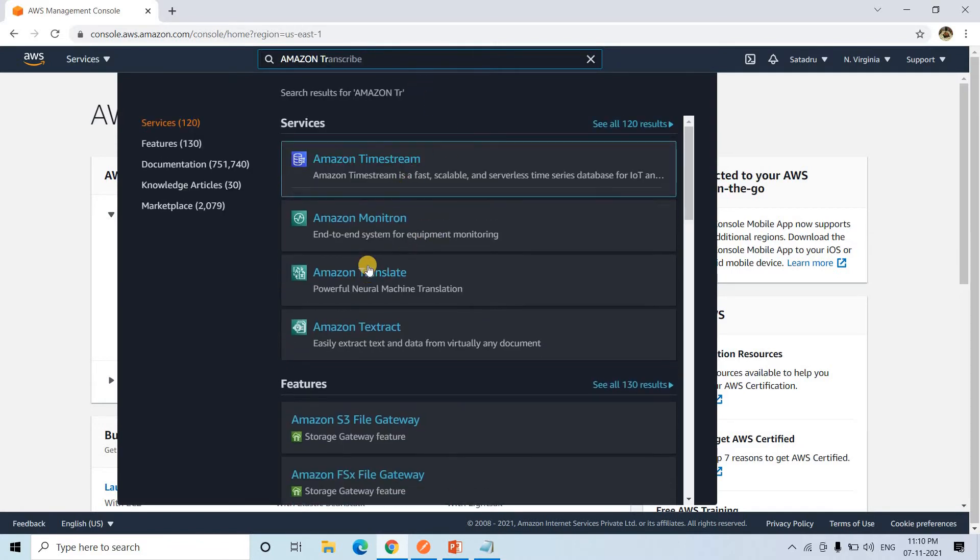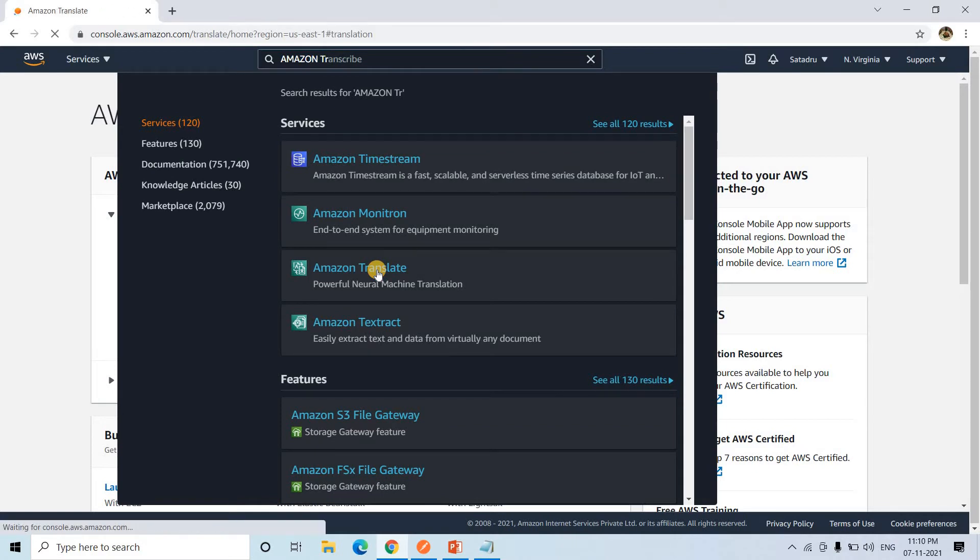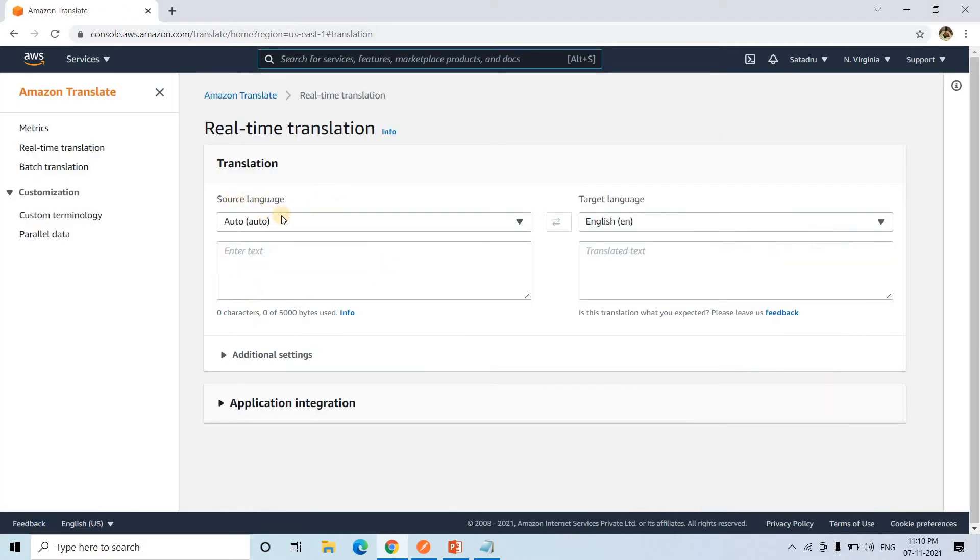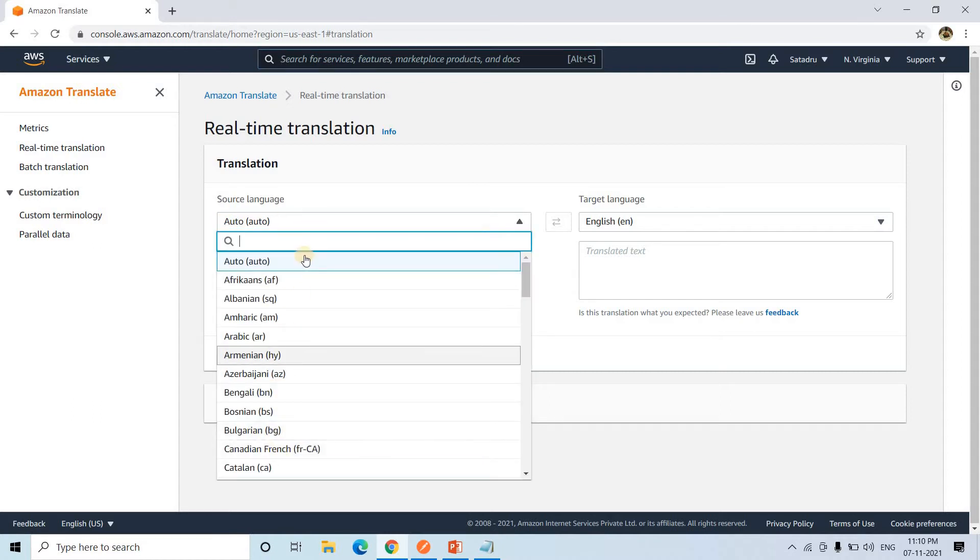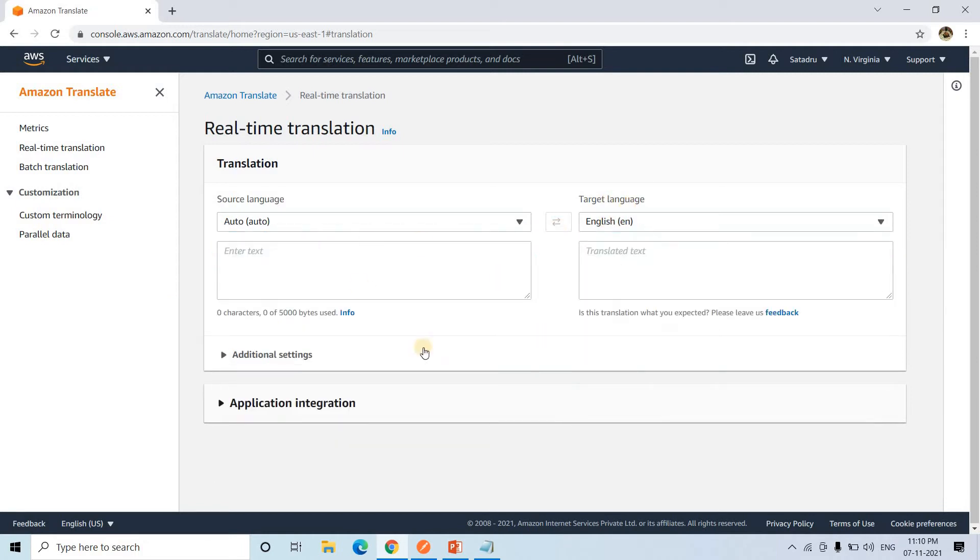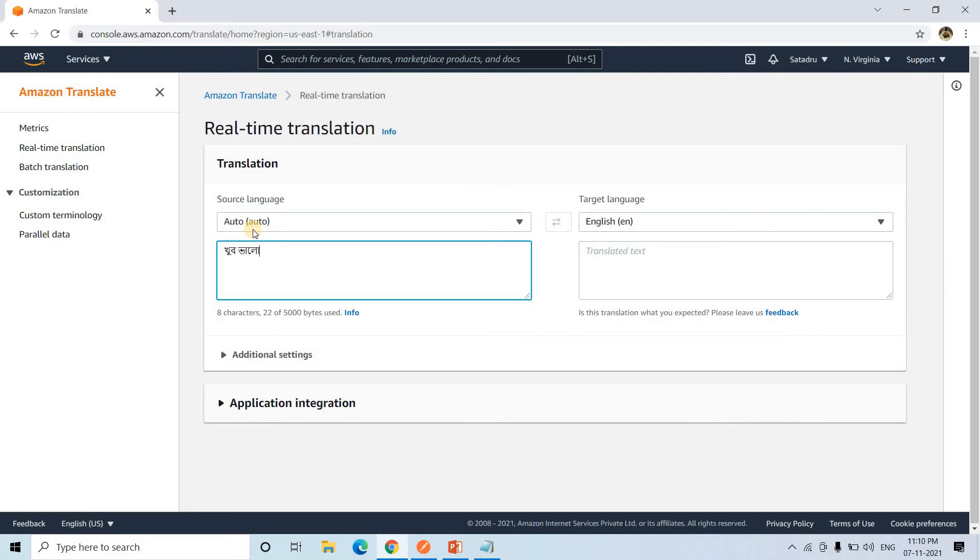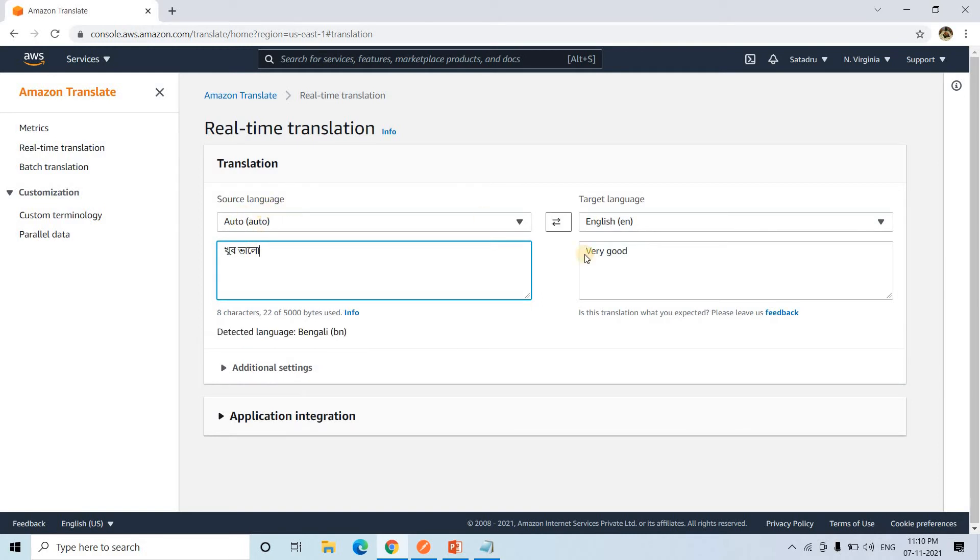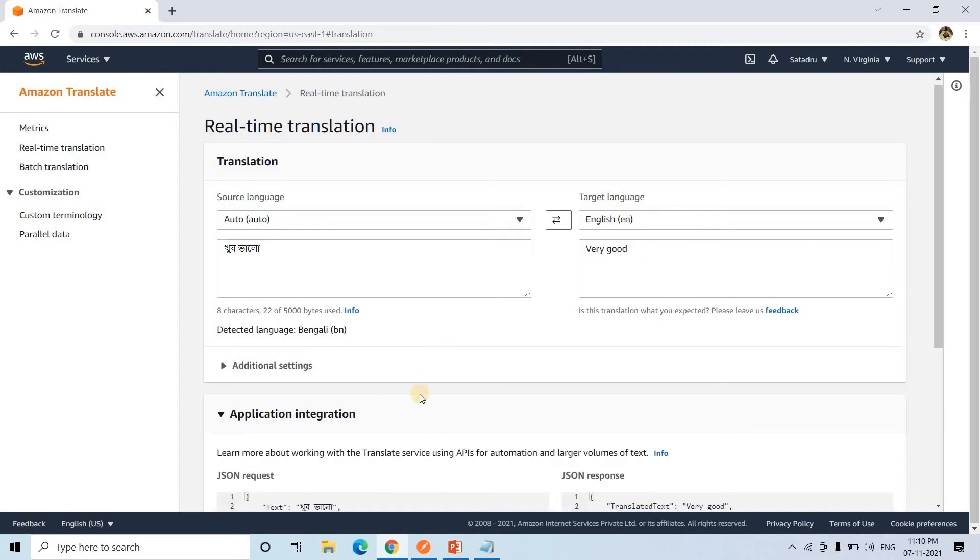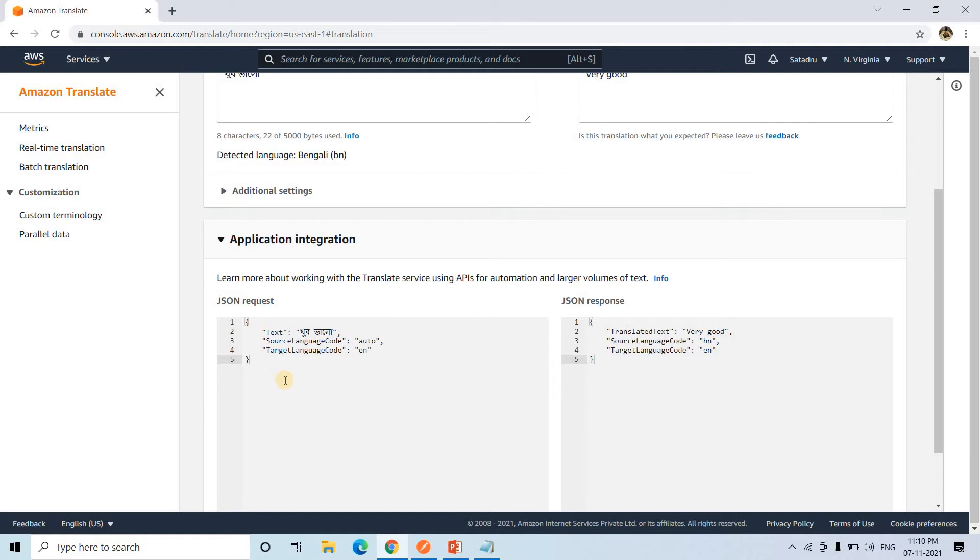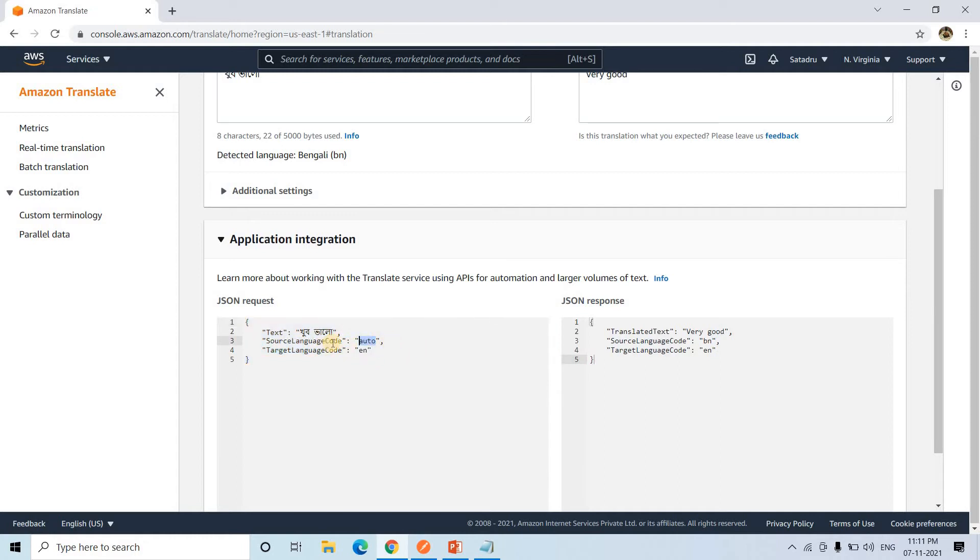So here if I search, I will get Amazon Translate. Here I can give the source language. Either you can leave it as auto or you can specify some particular language. Target language is supposed English or you can choose anything else. Then here you can put some text. For example, I am taking some Bengali text. So I have taken this as auto. See, Bengali text is Khubhalo. Khubhalo means very good. It is auto detecting that the language is Bengali and then it is returning very good.